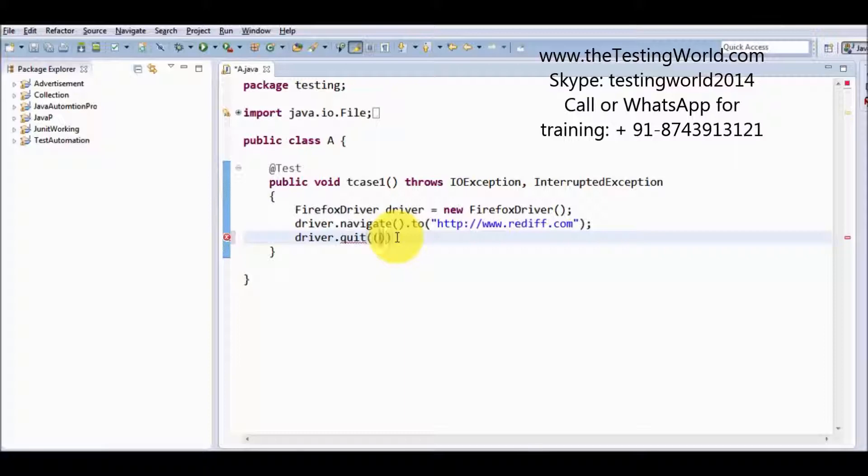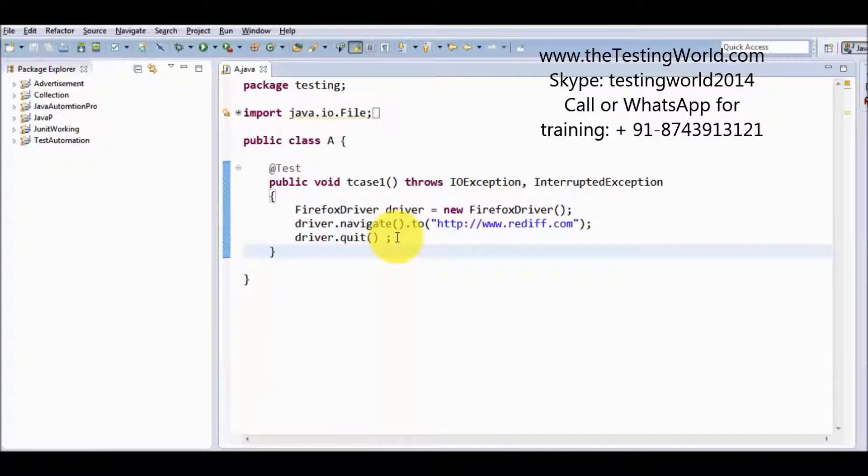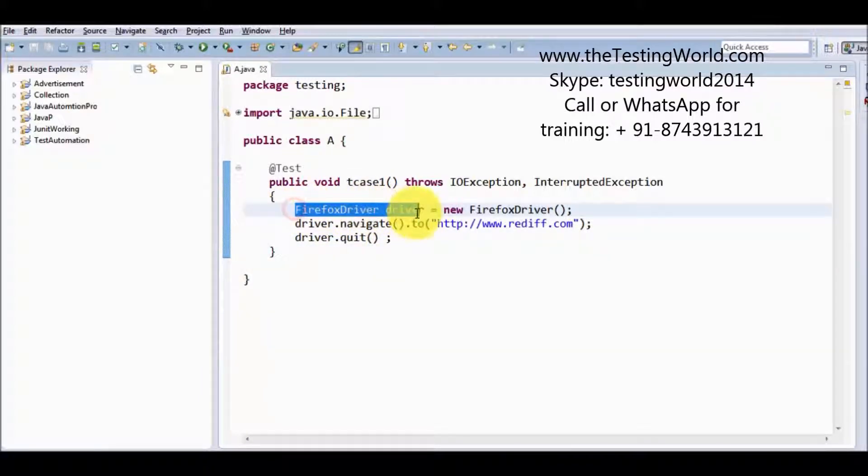So I am using driver.quit. In this case, it will close all the browser, all the popups, all the tabs which are opened by this driver.